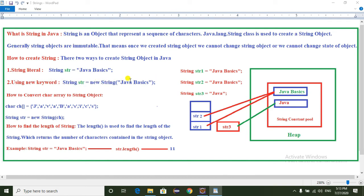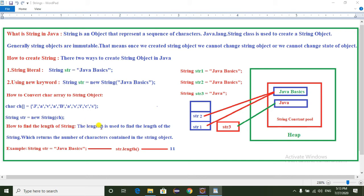Another way to create a String object is using the new keyword: String str = new String("Java Basics"). To convert a character array into a String object — for example, char[] ch = {'J','a','v','a',' ','B','a','s','i','c','s'} — we can use String str = new String(ch), passing the character array as a parameter. This will convert the character array into a String object.